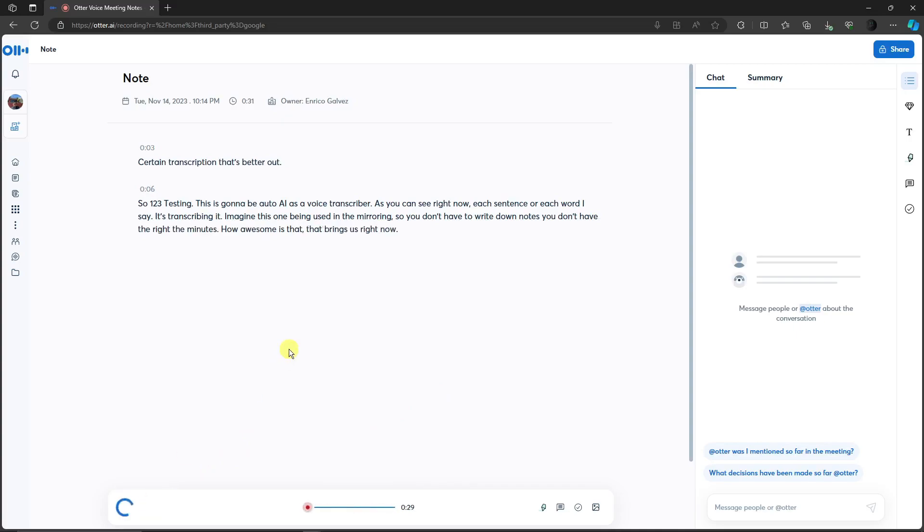That being said, I'm going to stop this right now. And that's how you use this transcribe option in Otter.ai. Just save this one and you'll be good to go.